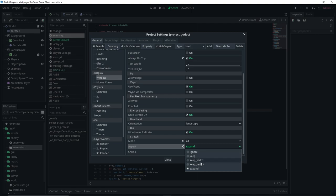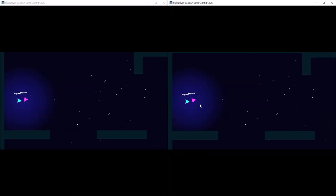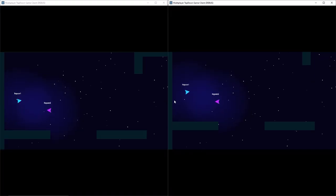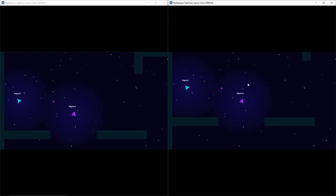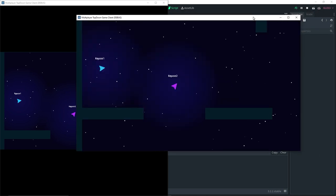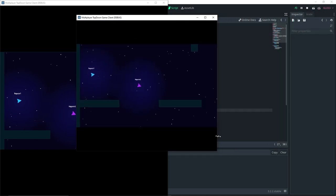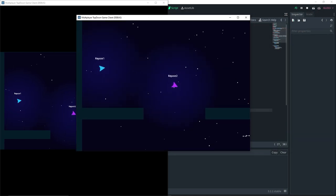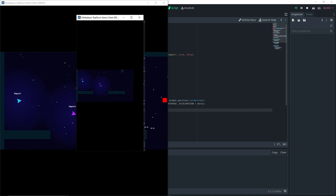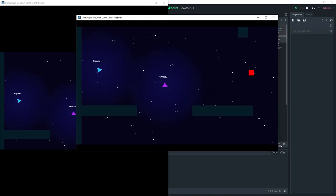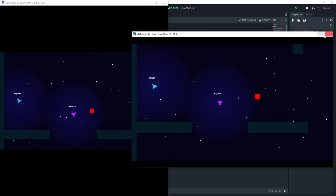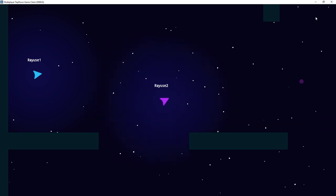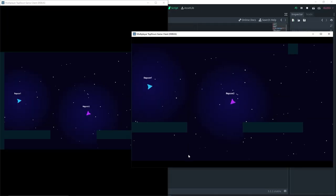One last thing: instead of 'expand' for the aspect setting, I'm going to use 'keep_height'. That works a little bit better — as you can see when resizing the window, it keeps the same height and only the width adjusts. I think this option works best for our game.